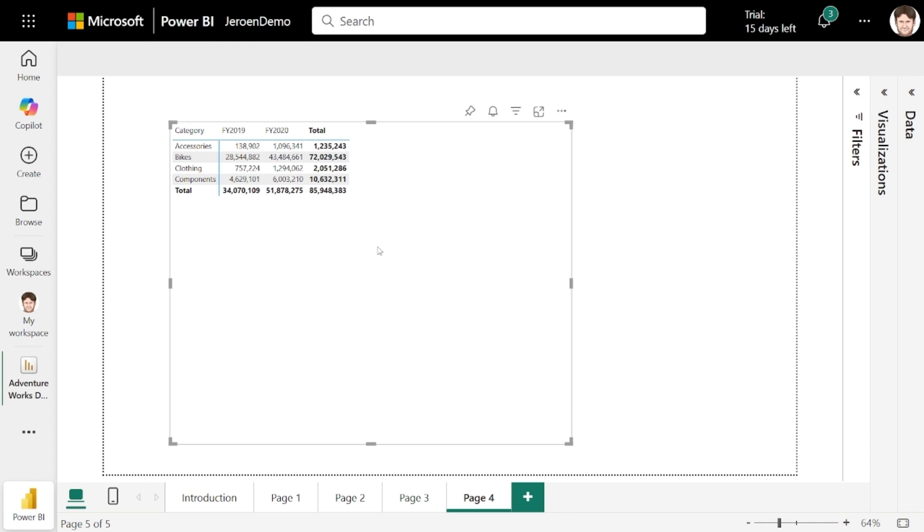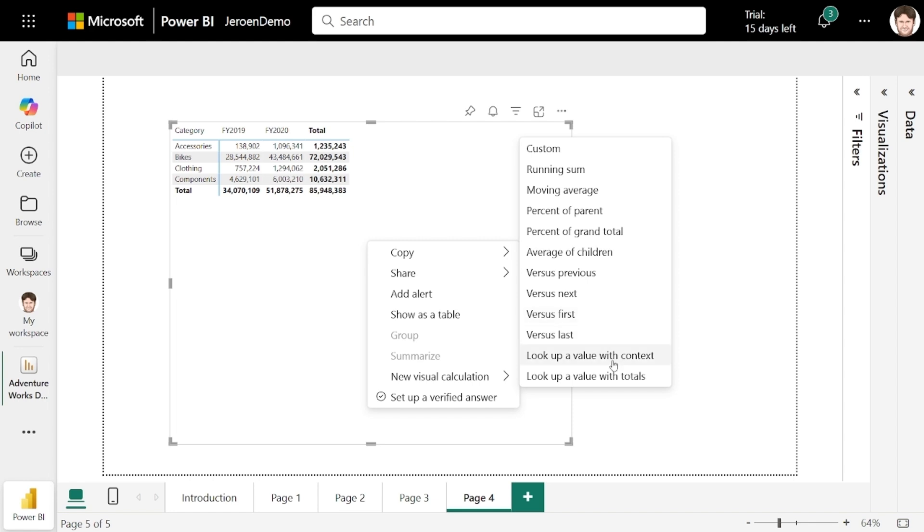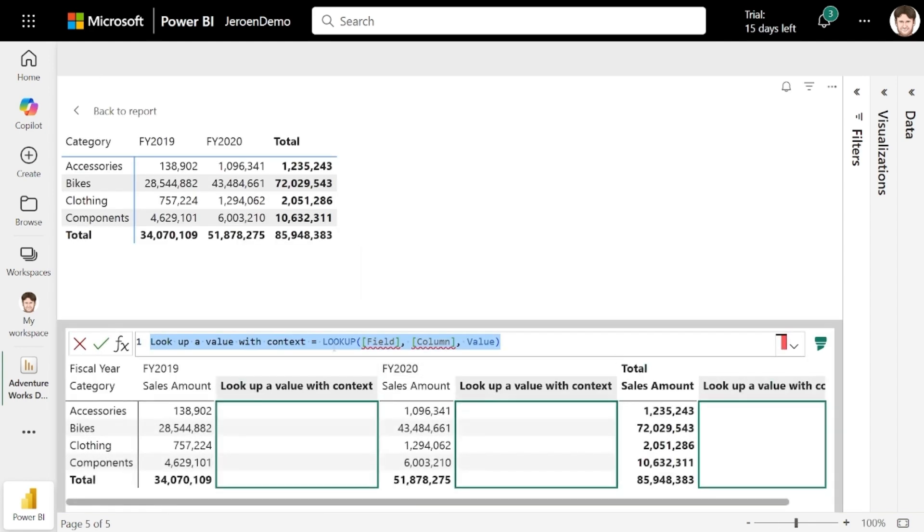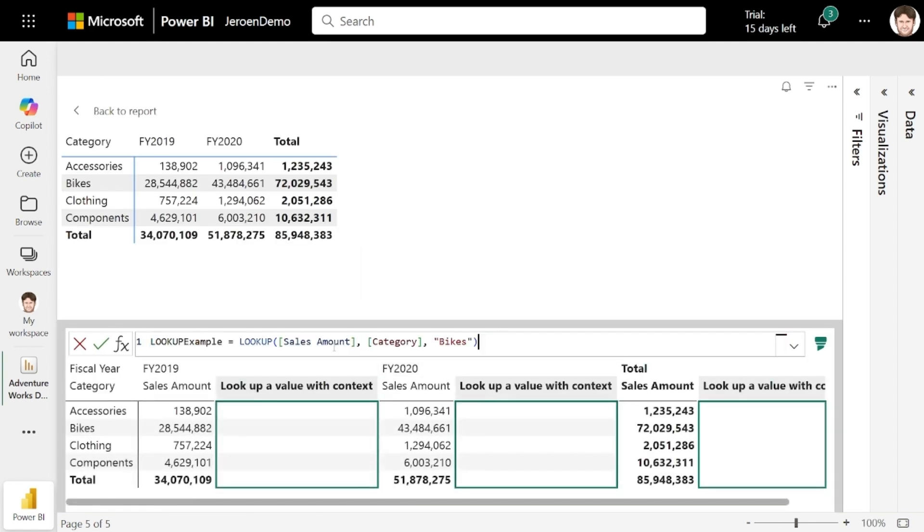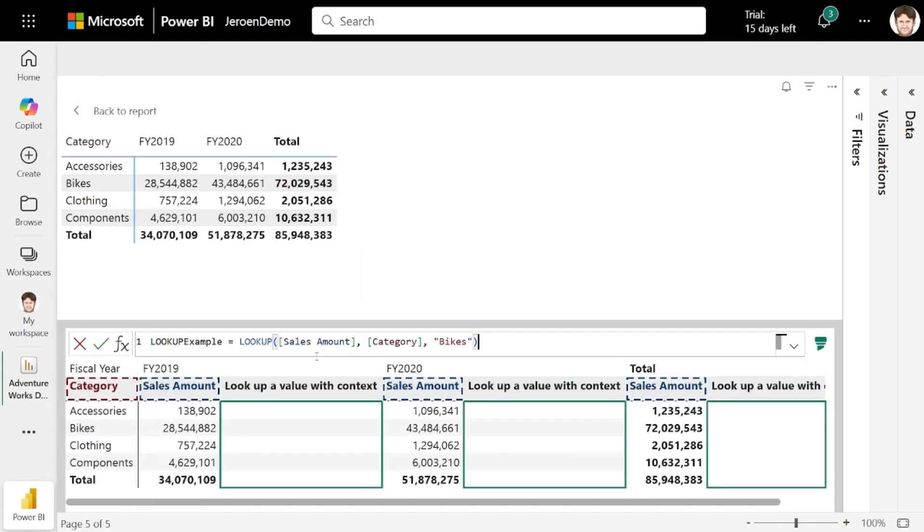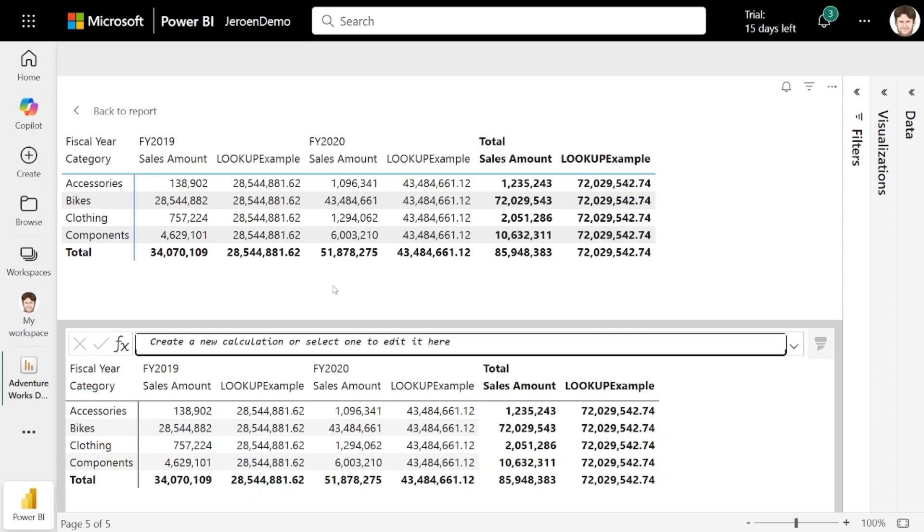Let's add a new visual calculation with lookup. I'll enter lookup sales amount where the category equals bikes. Now, as you can see, this works. So within each year, I'll get the sales amount for the bike category.